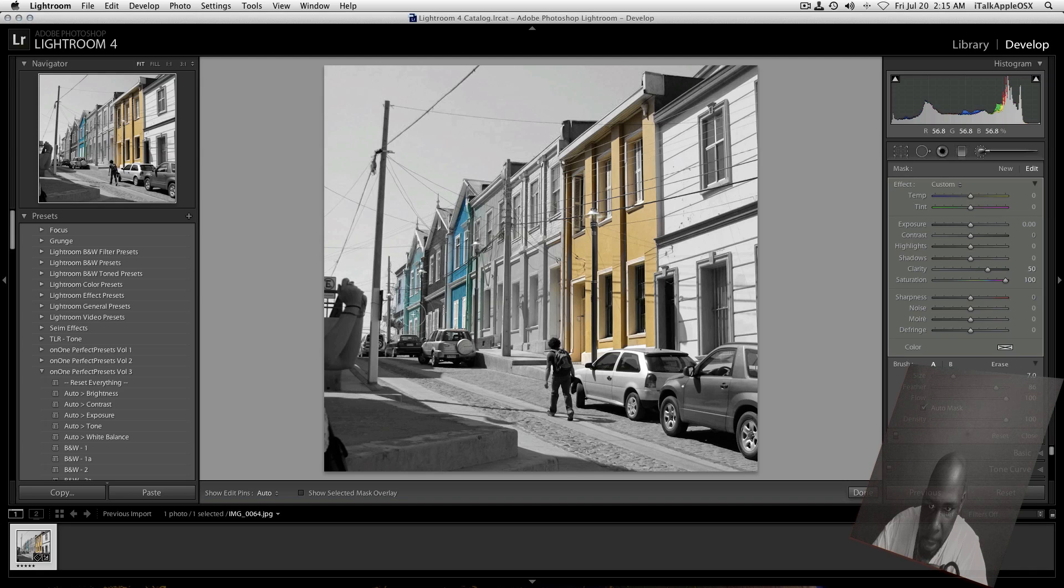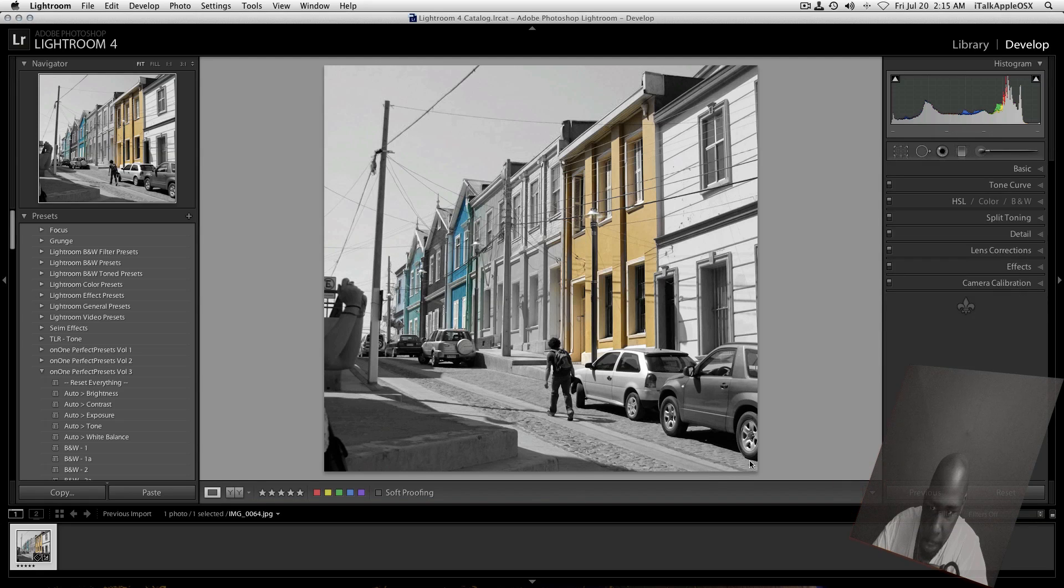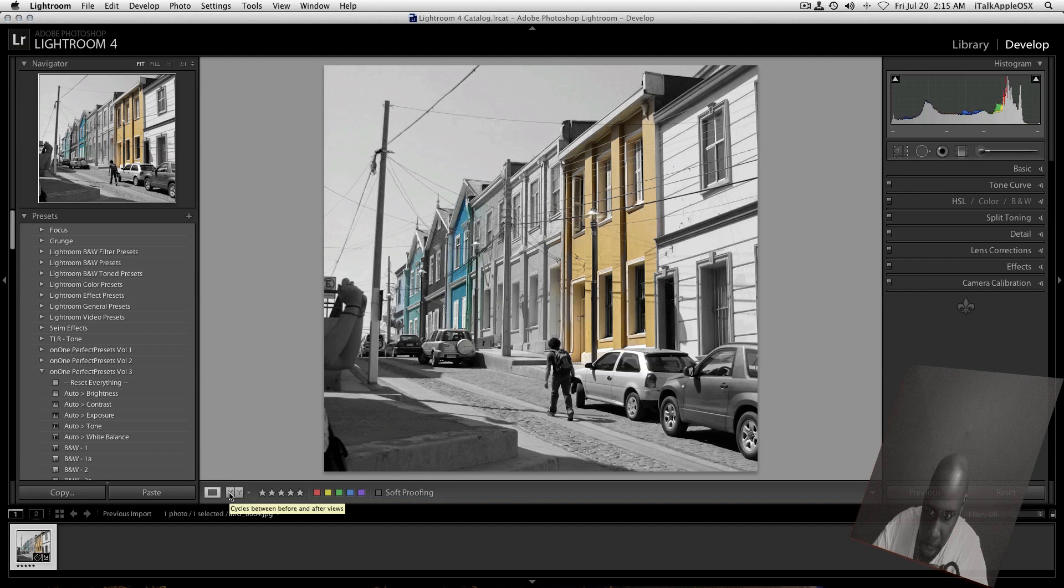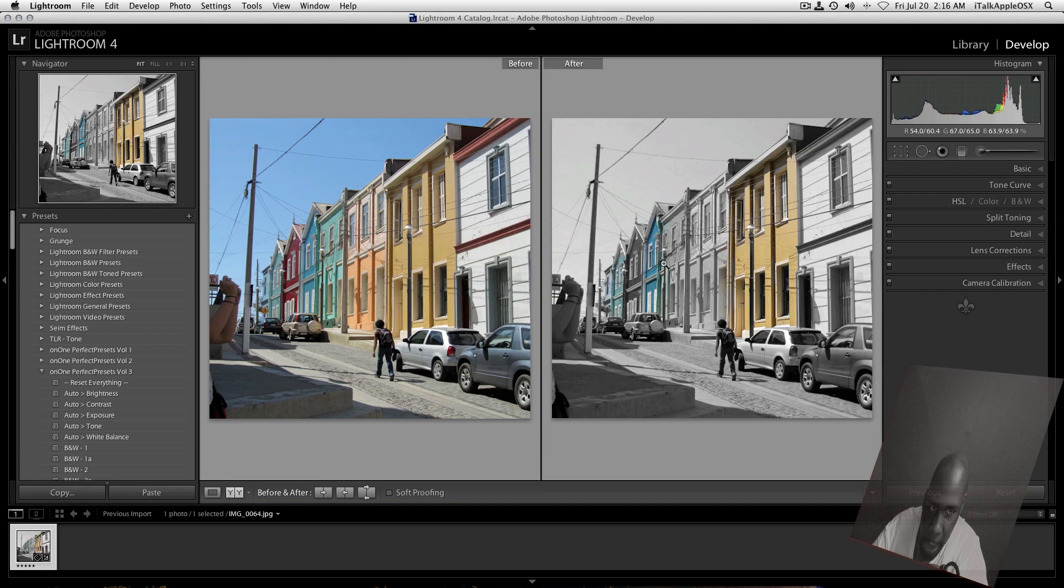Another cool thing is, what you can do is, you can click on Done. But once you're done, you can come over here to your Cycles and you can switch that on just to see a before and after shot.